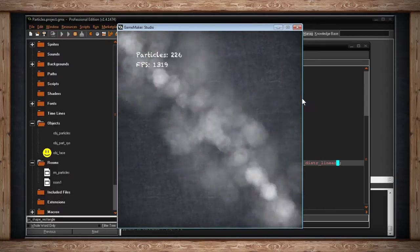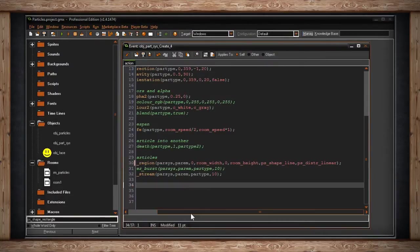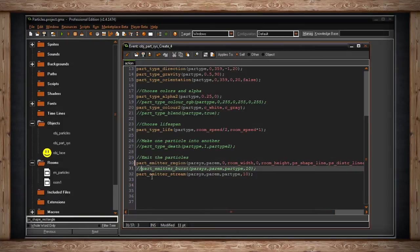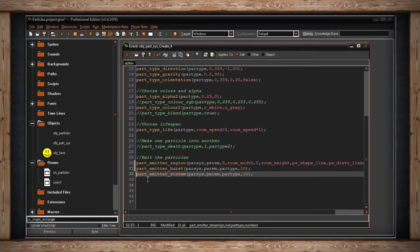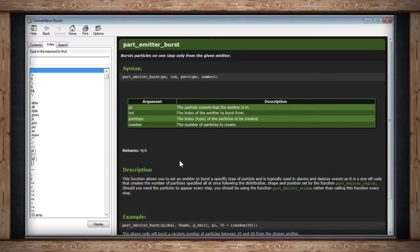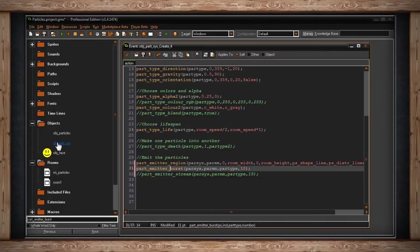We can also use burst instead of stream. The difference is that a burst will do one step only — just one puff. It's not constantly flowing like a stream. It won't continually step. It's just one puff, that's it.